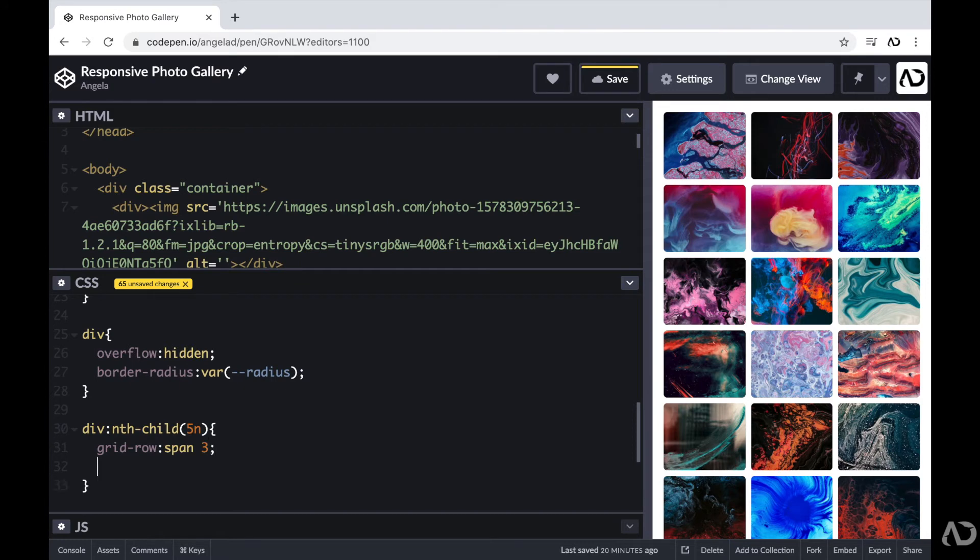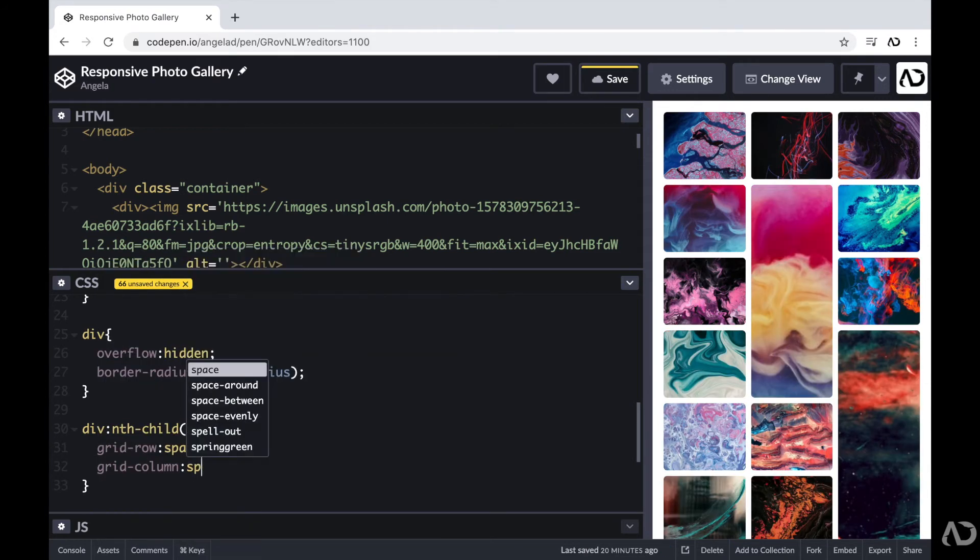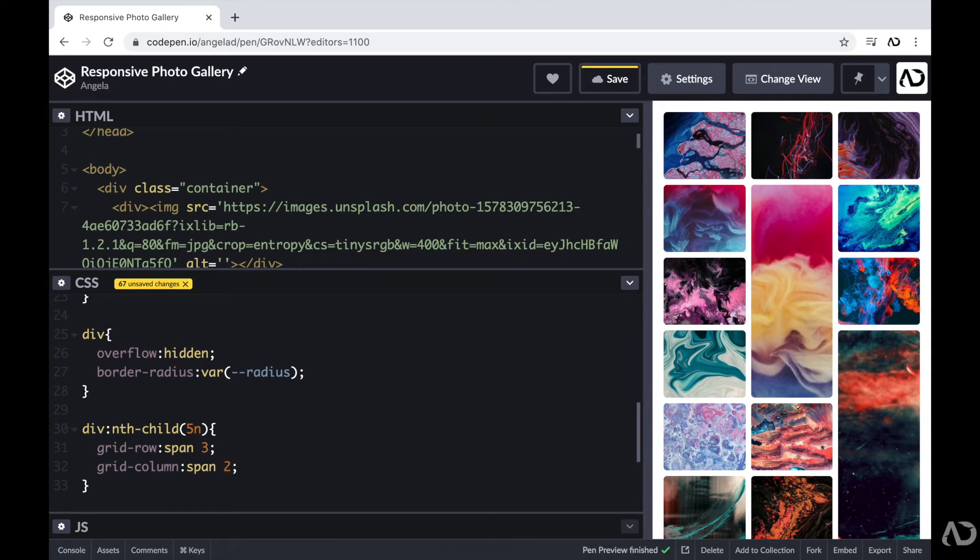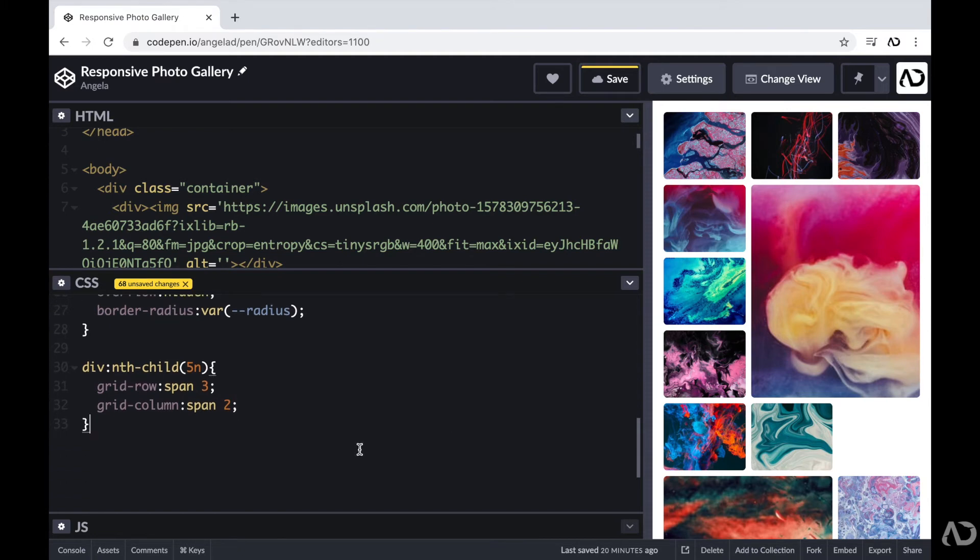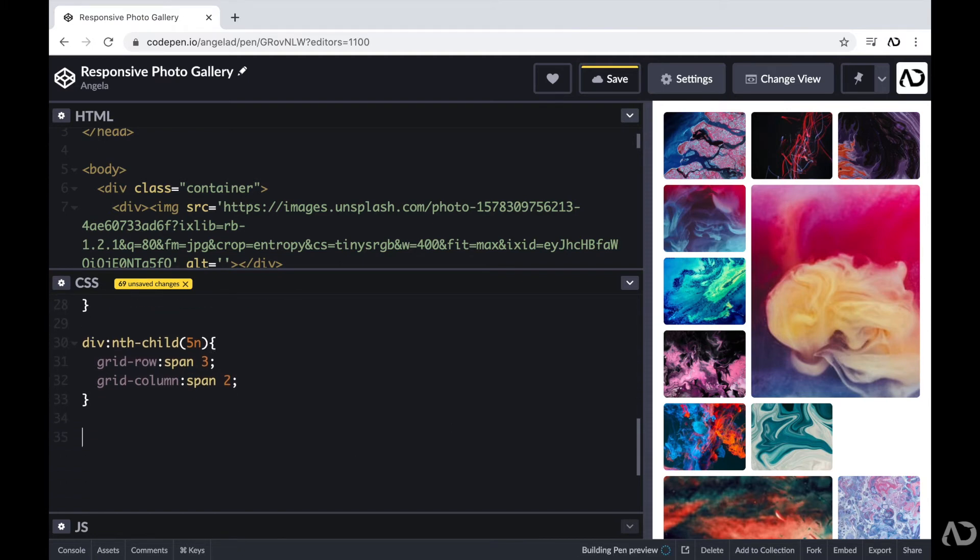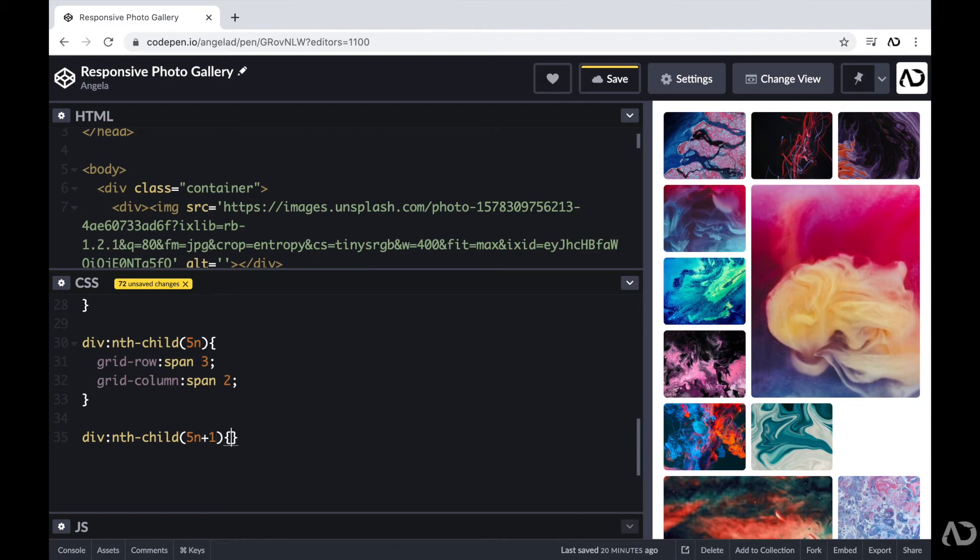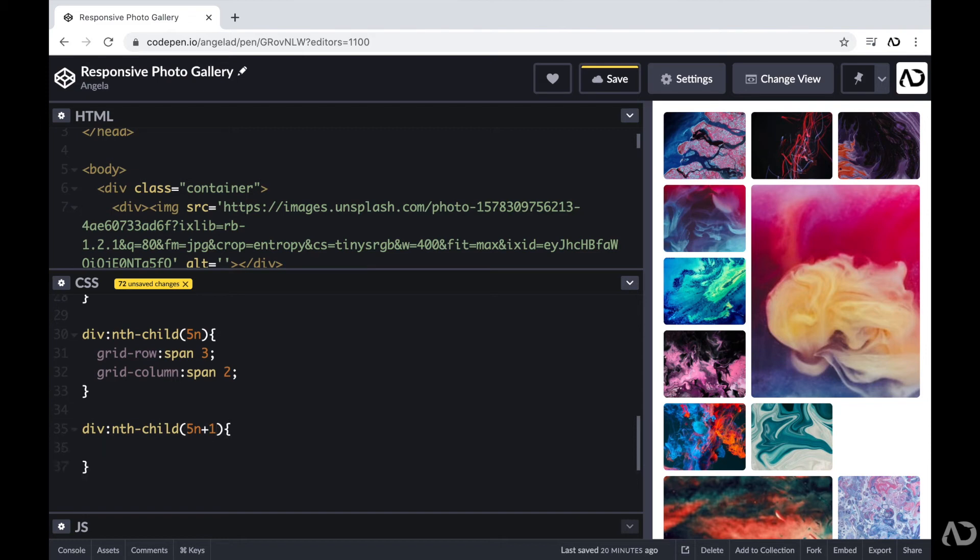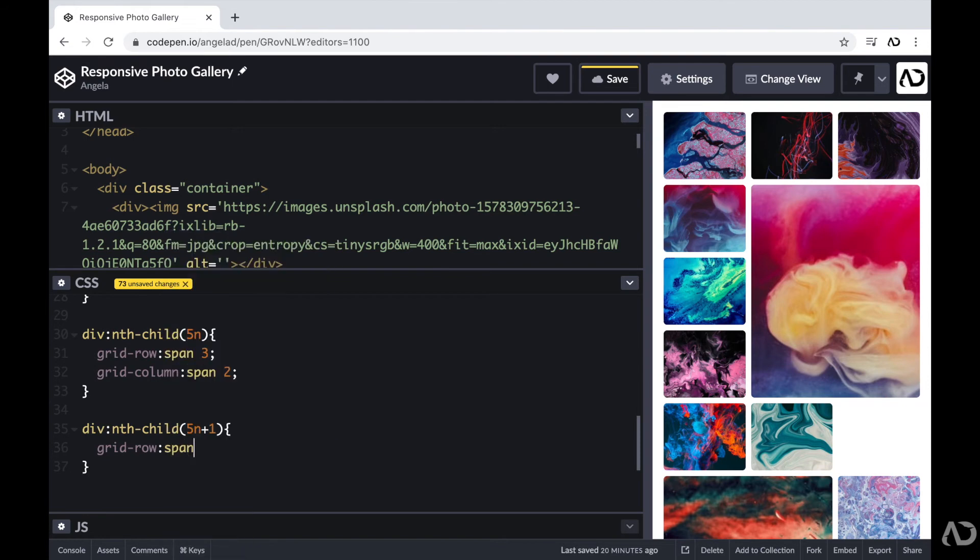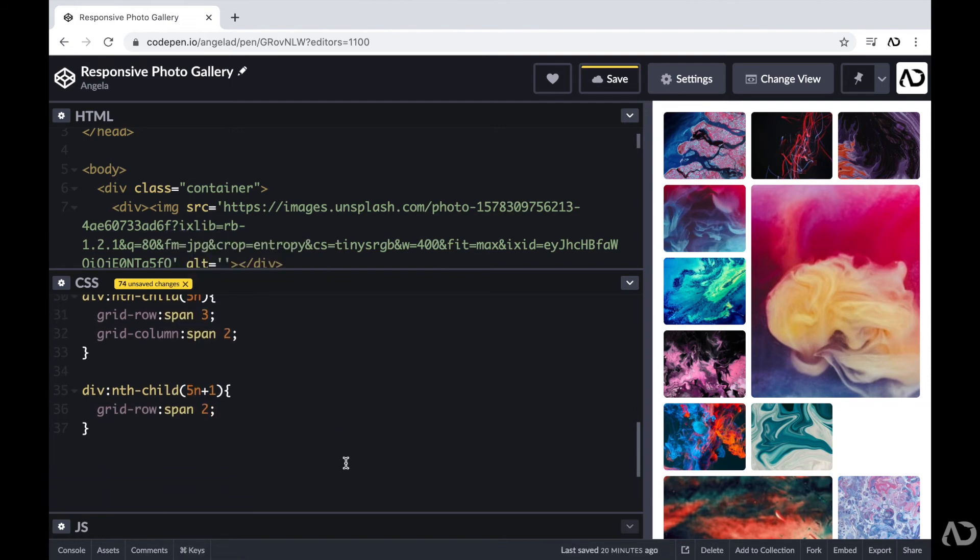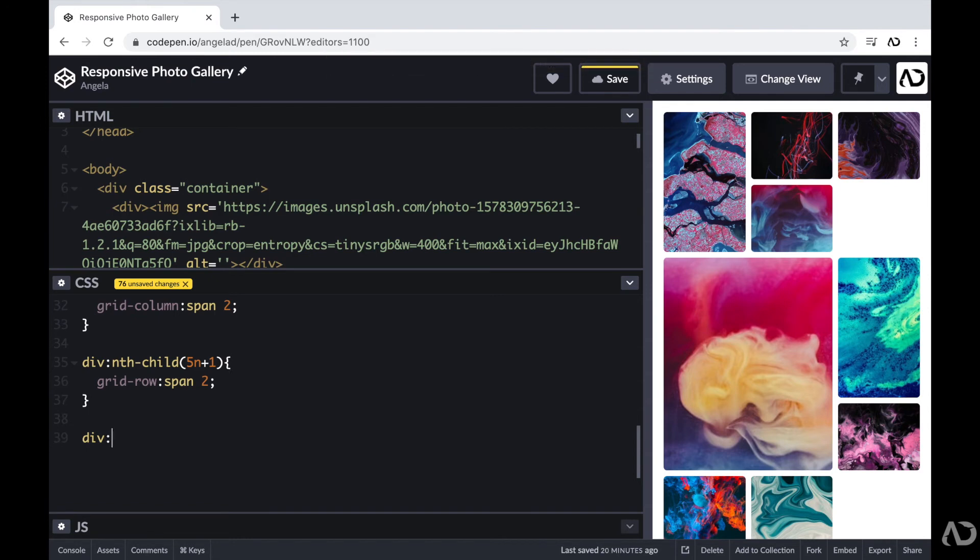Which basically means, for these particular divs, I want their rows to span 3 of them, and I want the columns to span 2. So in that way, we achieve this different effect. Where here, this image takes up 2 columns and 3 rows. To vary the design a little bit more, I'm going to follow a similar procedure. But instead of having the nth child to the 5th item, instead I'm going to put the 5th item plus 1, which will then be the 6th item and so on. So in that way, these other children will have a different effect. So here, I'll just set the grid row to span 2. And then I'm going to repeat this effect several times.